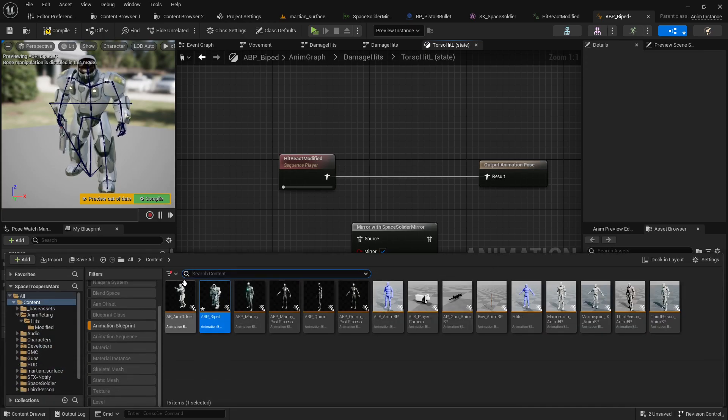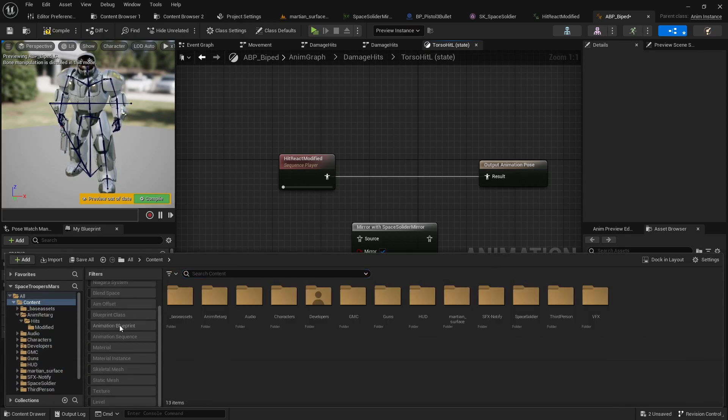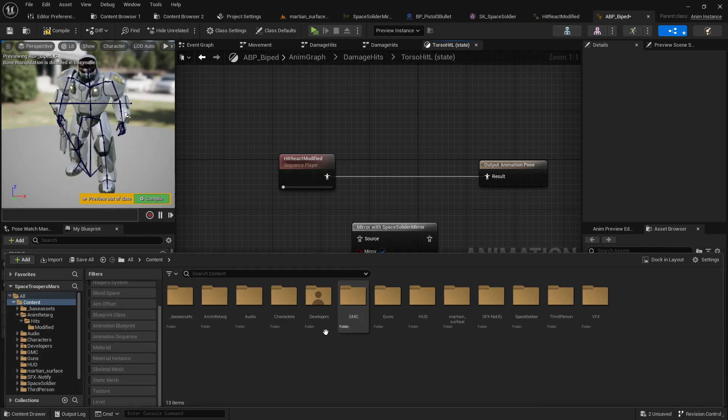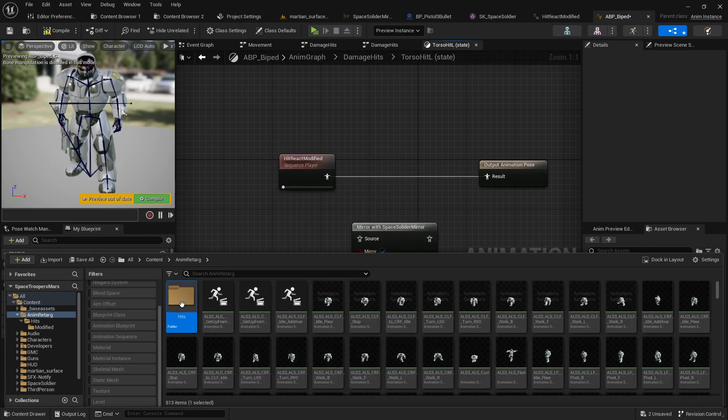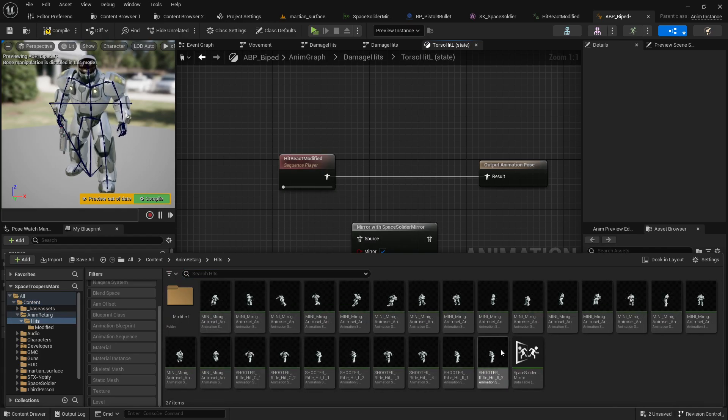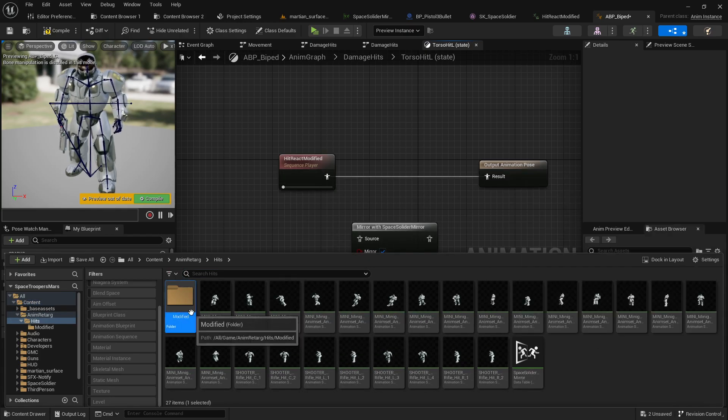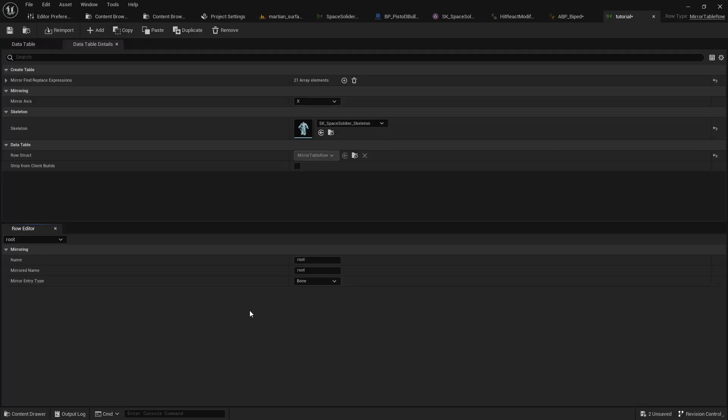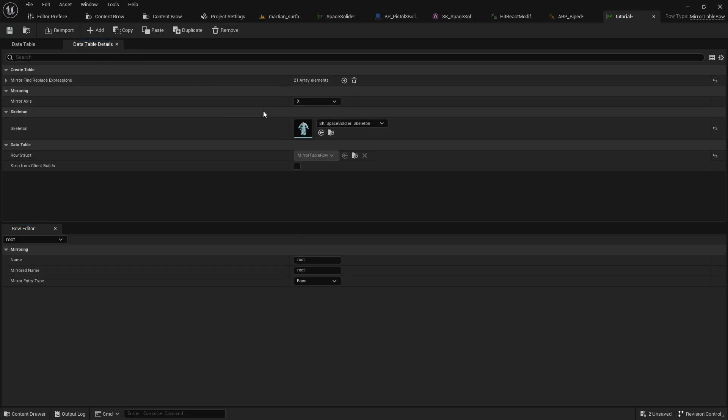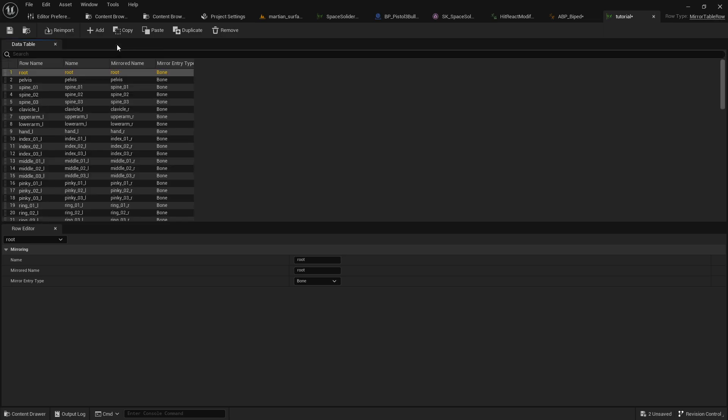Now the only thing you might want to note is how you want to mirror - on the X, the Y, or the Z. So X is basically left and right, kind of like I showed you at the beginning of this video. I guess Y would be up and down - I have no idea, I didn't try Y. But X goes left and right and it's pretty groovy.